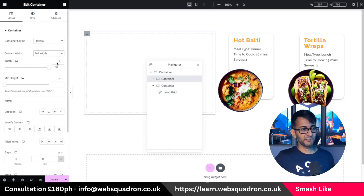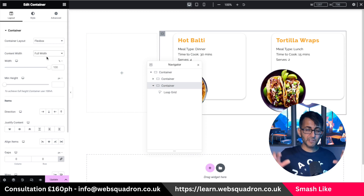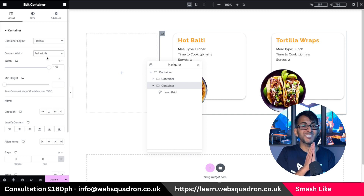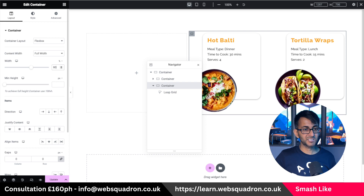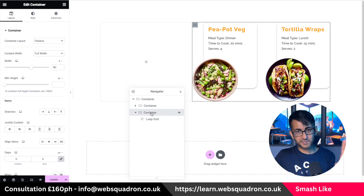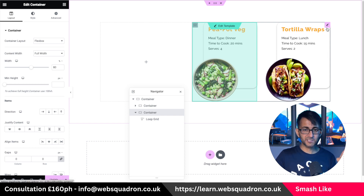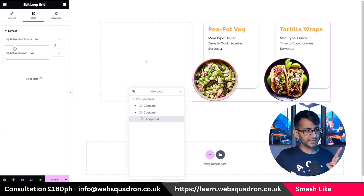Child container number one I'm going to set to full width but only about 40% of the width, and child container two set to be full width at 60%. The full width is inside of the parent container, so you're assessing the entire estate but the first container is 40% and the second will be 60%. I don't want the items all the way over to the right-hand side, so I'm going to go to my loop grid and shrink down the gap between them to about 20.